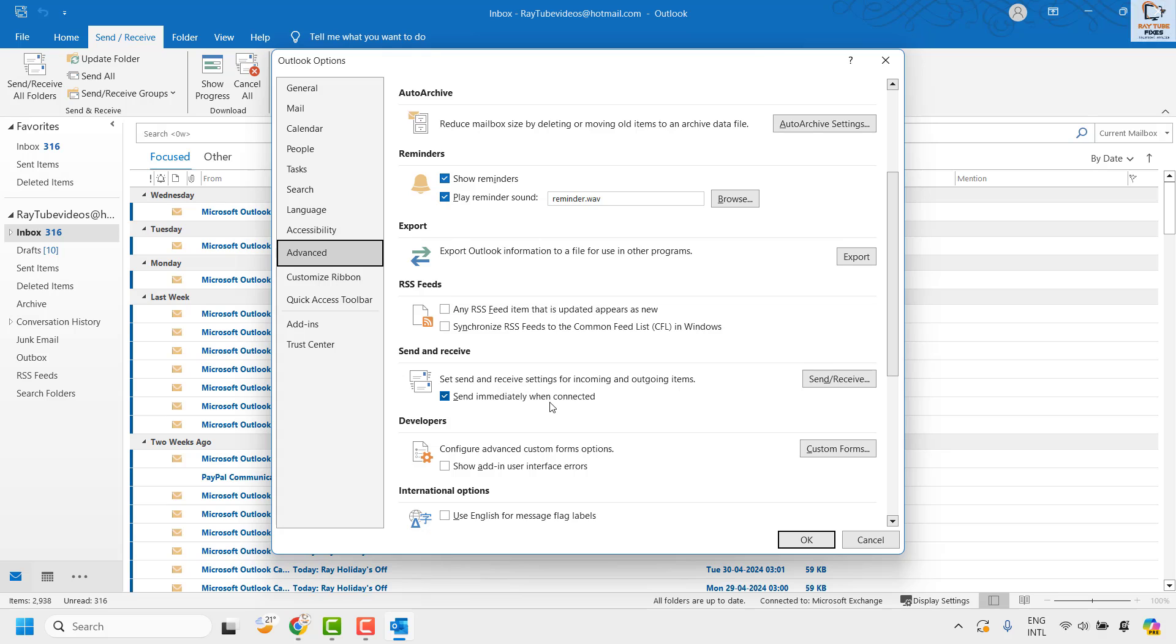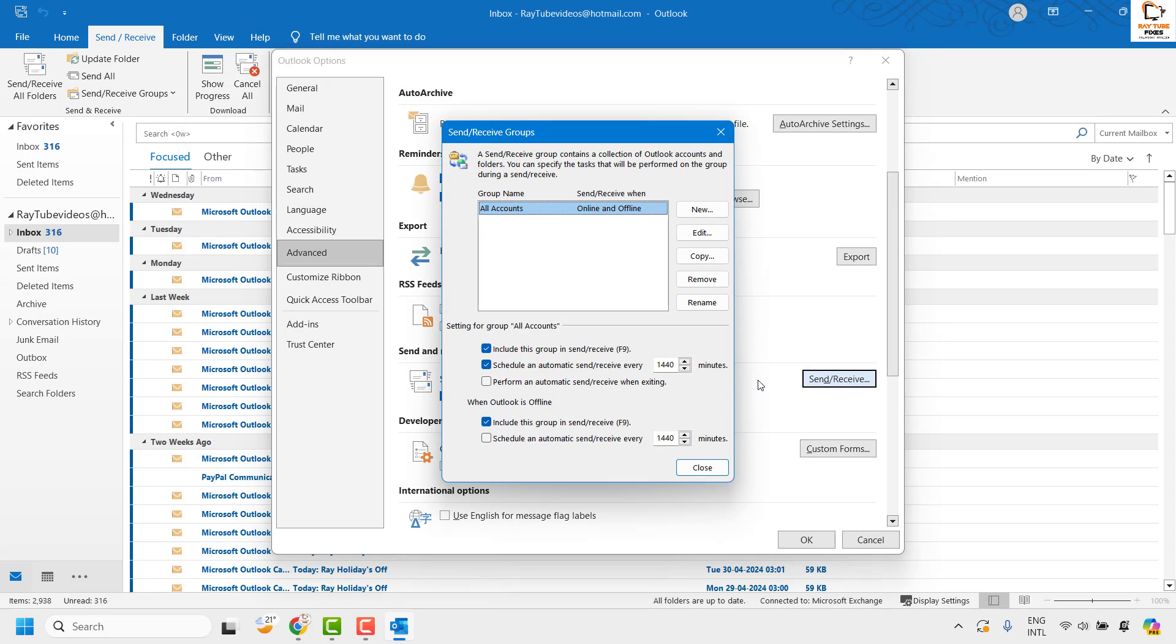The next thing you will have to do is, under the same window, go ahead and click on Send and Receive. It will take you to the Send and Receive Groups window.